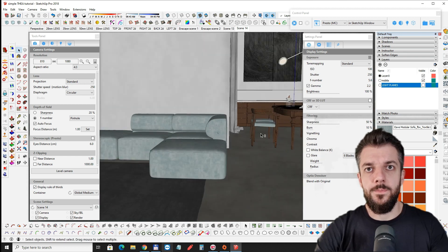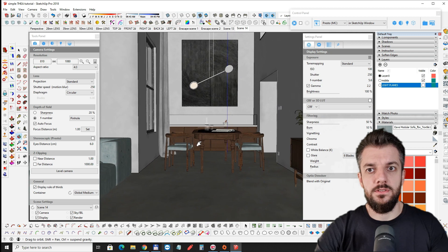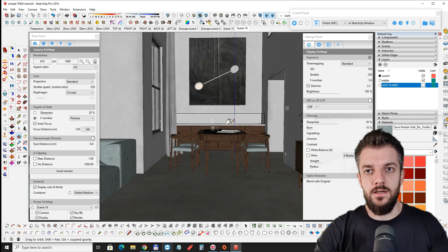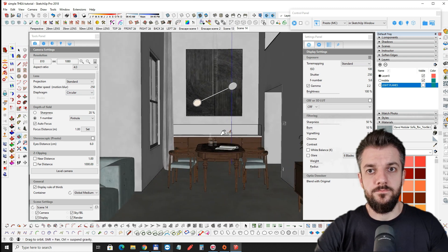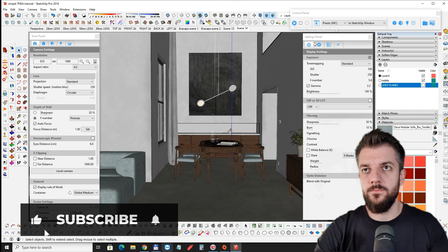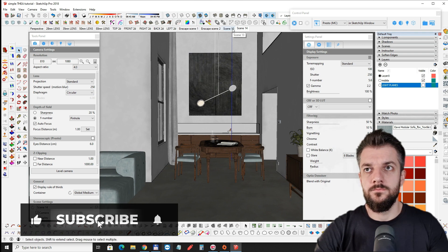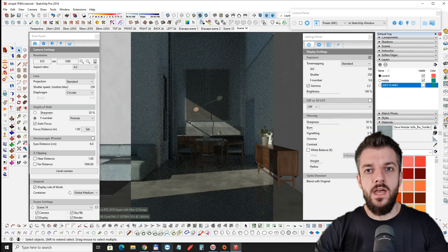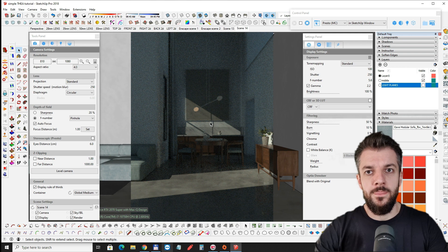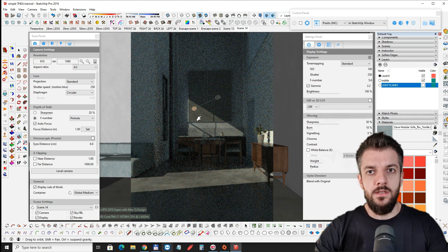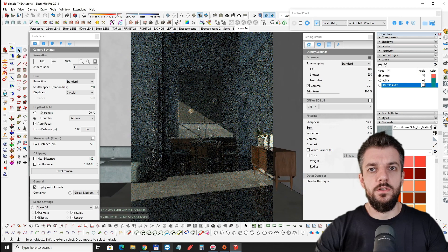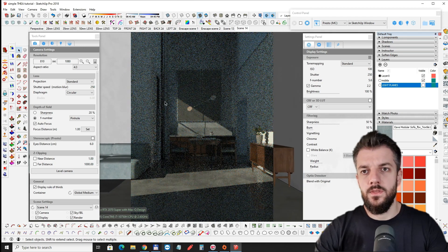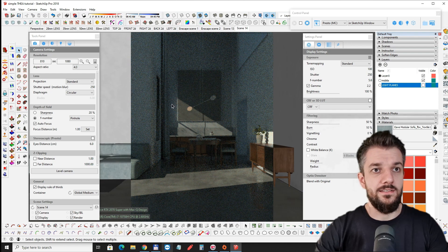So I'm going to talk a little bit about how I did the materials and how I set up Thea Render to get the lighting I wanted. Let's just start Thea Render and see what we have. Now this is what we have with the default settings from Thea and it's not looking very good.